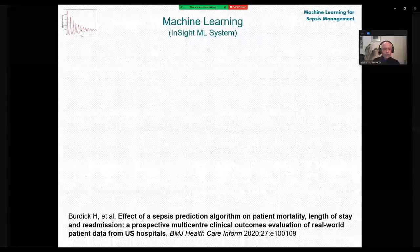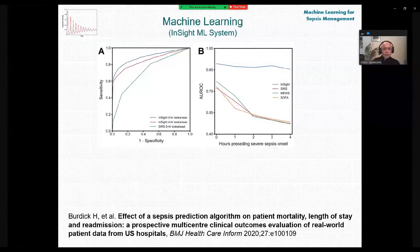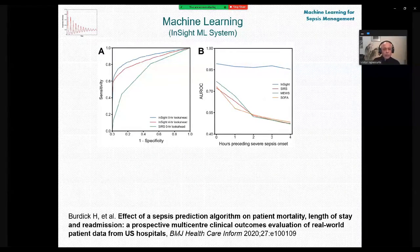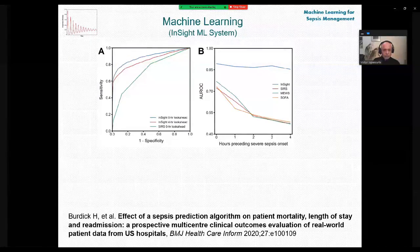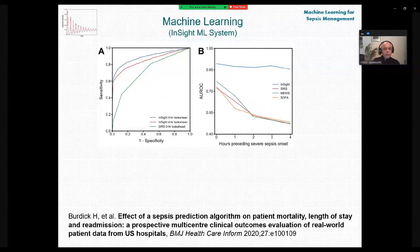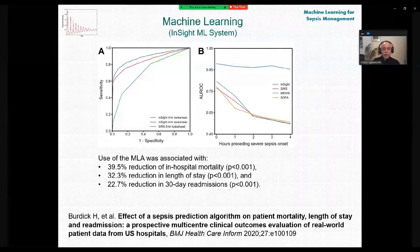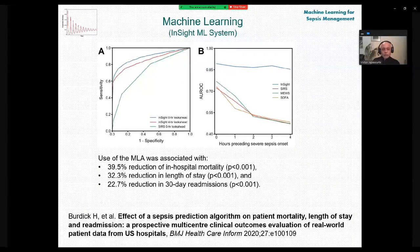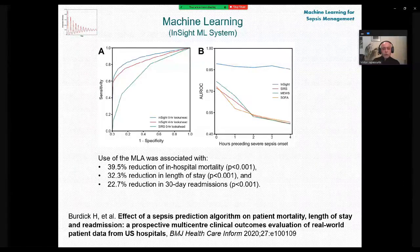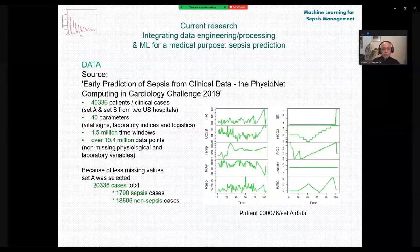I would like you to pay attention to the diagram on the right showing the performance of different systems. The upper curve is for the InSight system; the lower ones are for regular tools including SOFA — and you can see the difference. One outcome of using this system is a 39.5% reduction in in-hospital mortality.